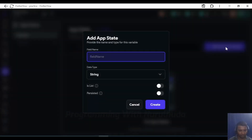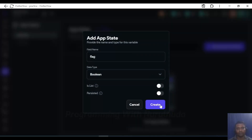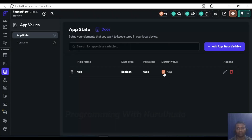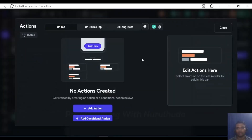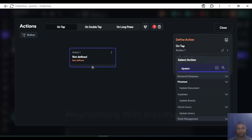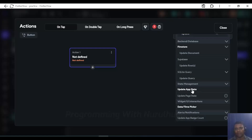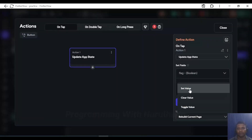I'll create a variable called 'flag' with a boolean type. Then I'll go back to the button and add an action: on button click, perform 'Update App State'. In that action I'll set the flag value using a toggle.